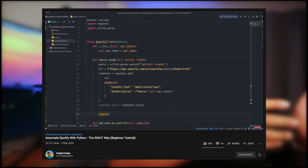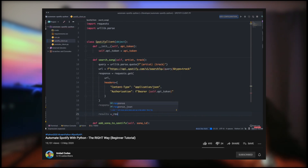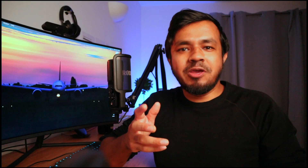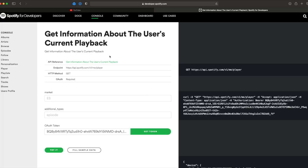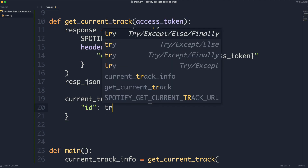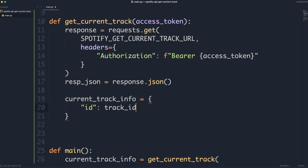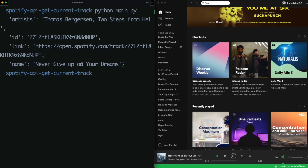Not long ago I made a tutorial on taking a music video on YouTube and putting it into your Spotify playlist using Python. If you haven't already, do check that video out — I'll link to it above. In that video a few of you mentioned that you want to see a different tutorial. One of you said that you're thinking about building a Discord bot and you want to be able to get the current playing track on Spotify. I tinkered around to see if it was possible and it turns out the Spotify API does offer this. So in this video tutorial today we're going to walk through the entire process of writing a Python program that gets the current playing song on Spotify.